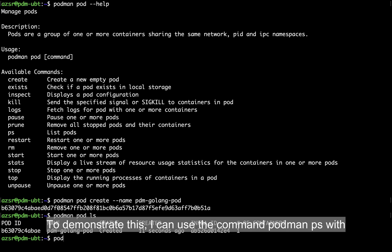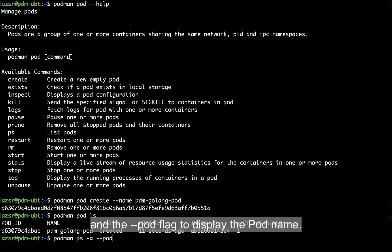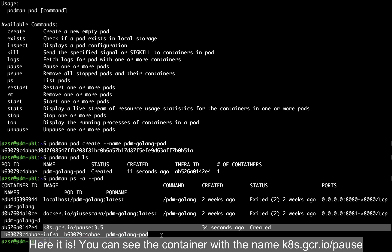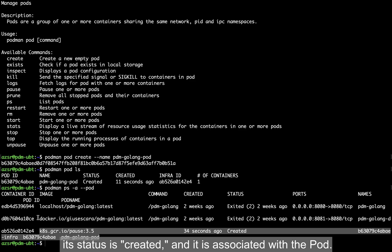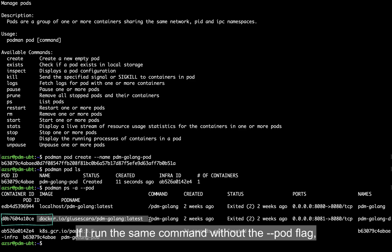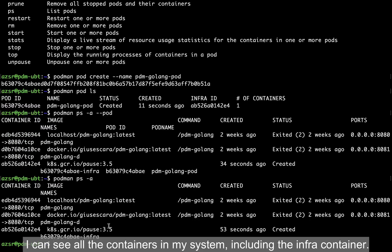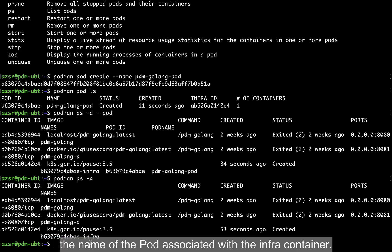So in summary, when you create an empty pod, Podman assigns an infra container to hold the namespaces and facilitate communication with the other containers in the pod. To demonstrate this, I can use the command podman ps -a with the flag --pod to list all containers and display the pod name. You can see the container with the name k8s.gcr.io/pause. Its status is created and it's associated with the pod. If I run the same command without the --pod flag, I can see all containers including the infra container, but I won't know which pod it's associated with.